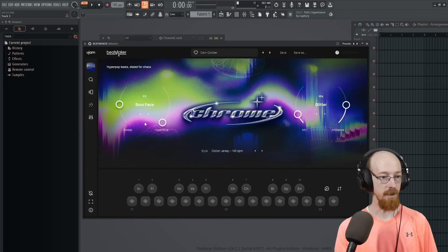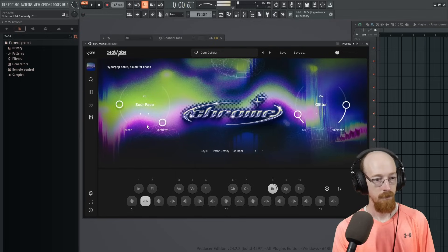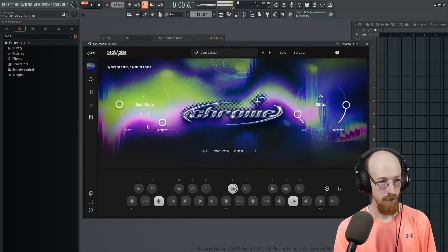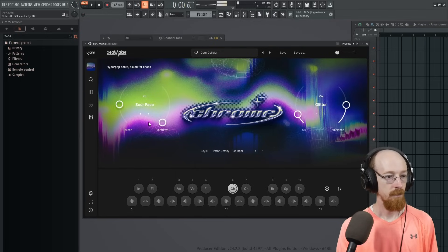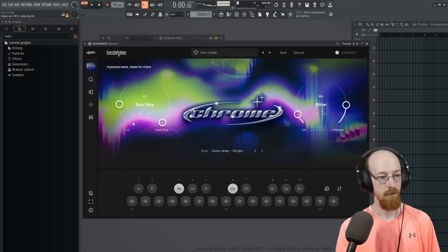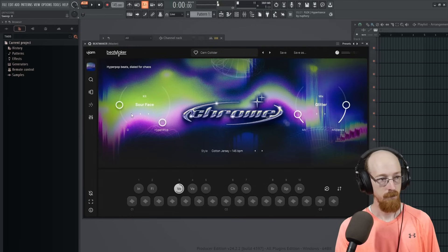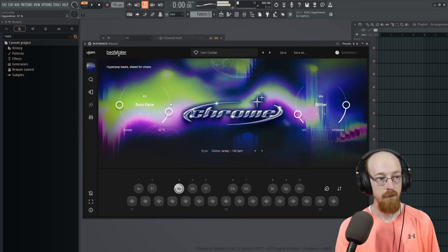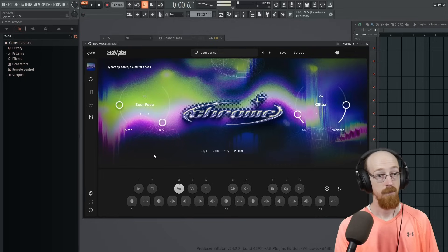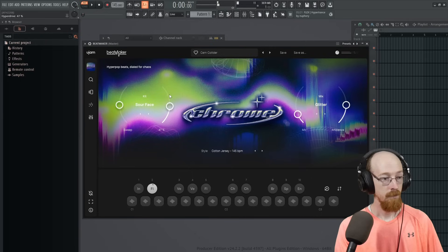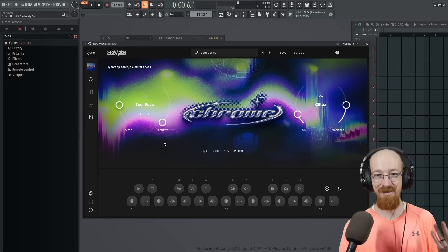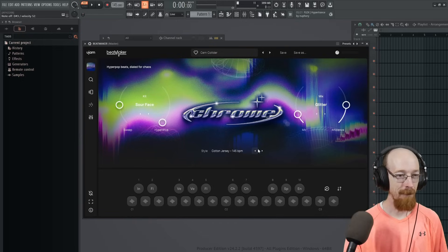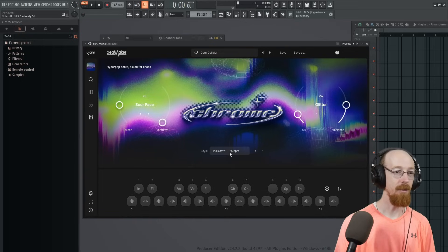So let's go ahead and look at the next one. This is Sour Face. Kind of fun.